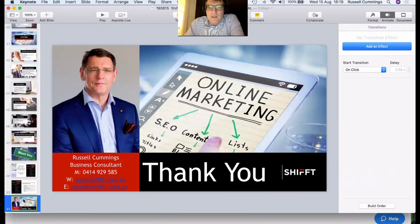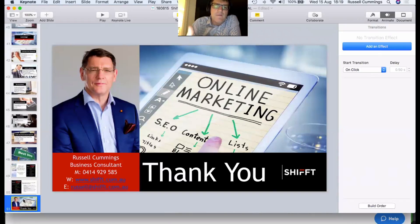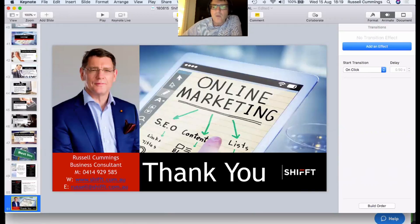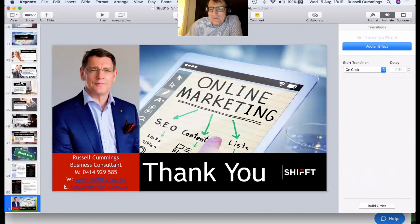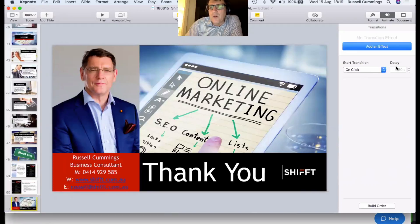On Google AdWords and landing pages: that can work really well, Craig, provided when you get to the landing page there's something of value there to attract people. People coming from Google AdWords are going to be cold prospects. Unless your landing page is leading them somewhere, you're wasting money. Thanks to everyone on the webinar tonight. If there are no more questions, we'll call it a night.